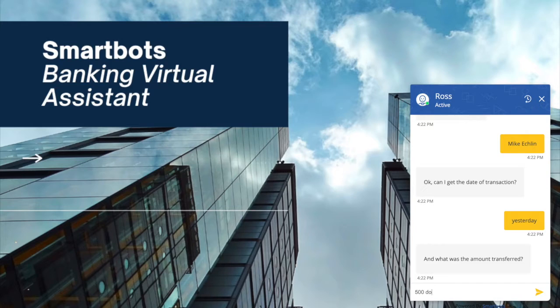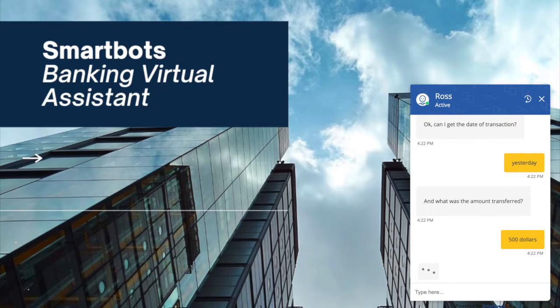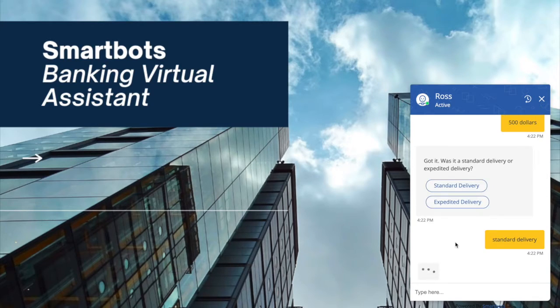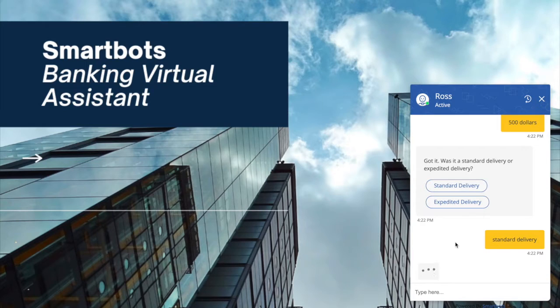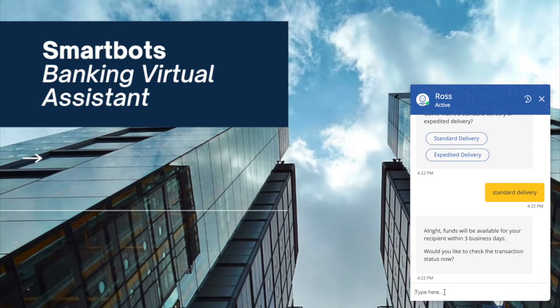It confirms the amount with me. It's checking which type of a delivery is it. So this is where it gives me the details of the transaction.